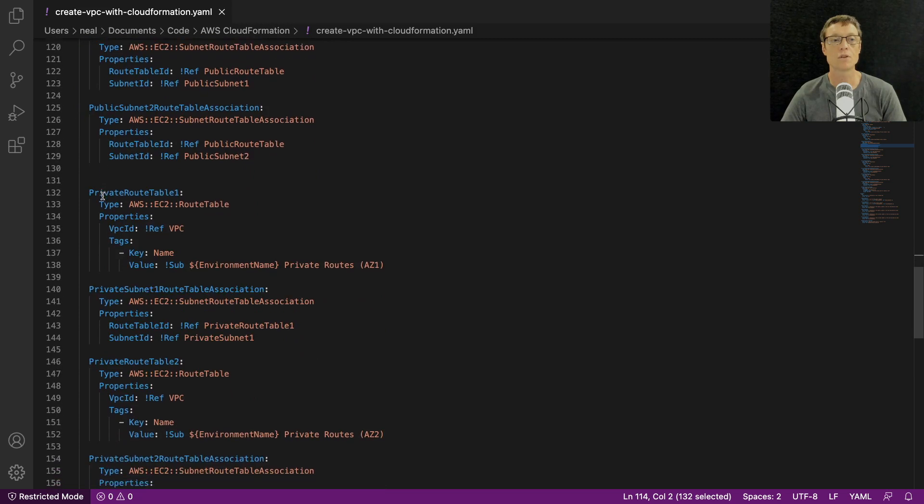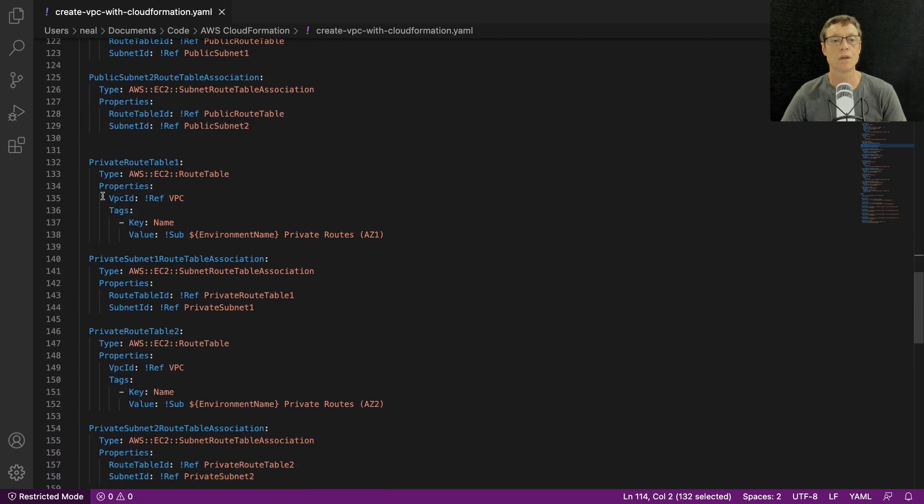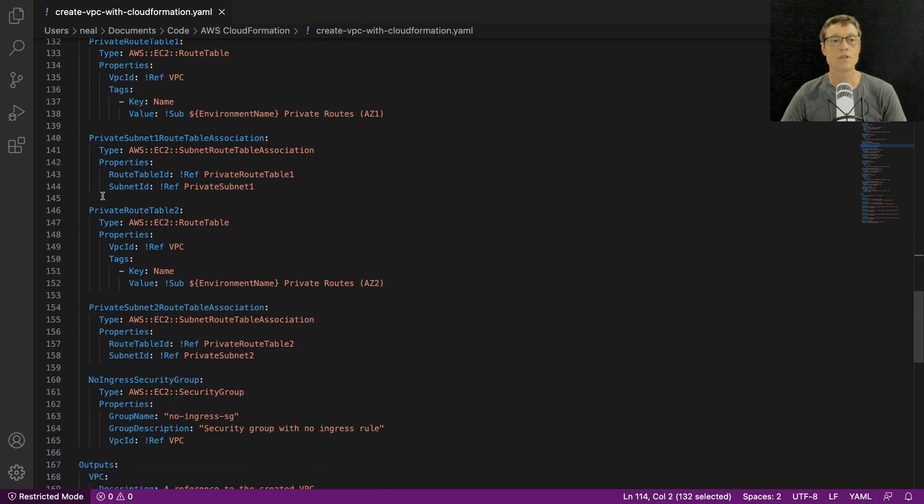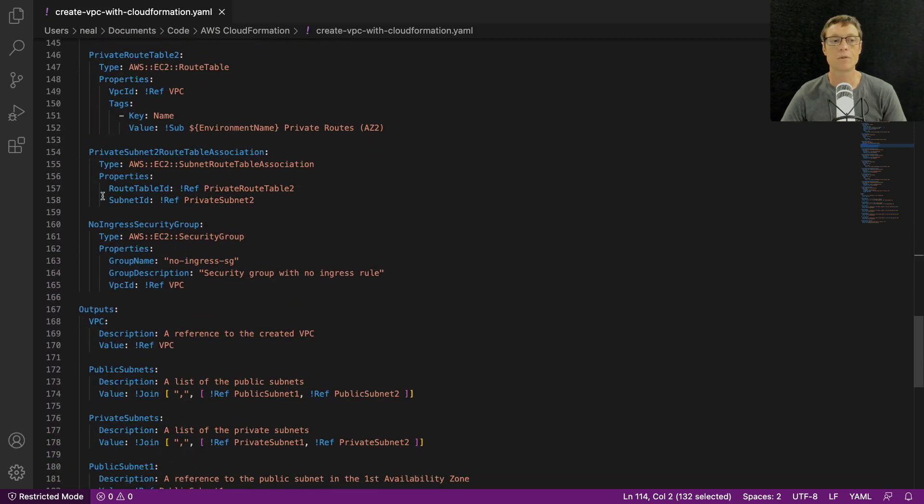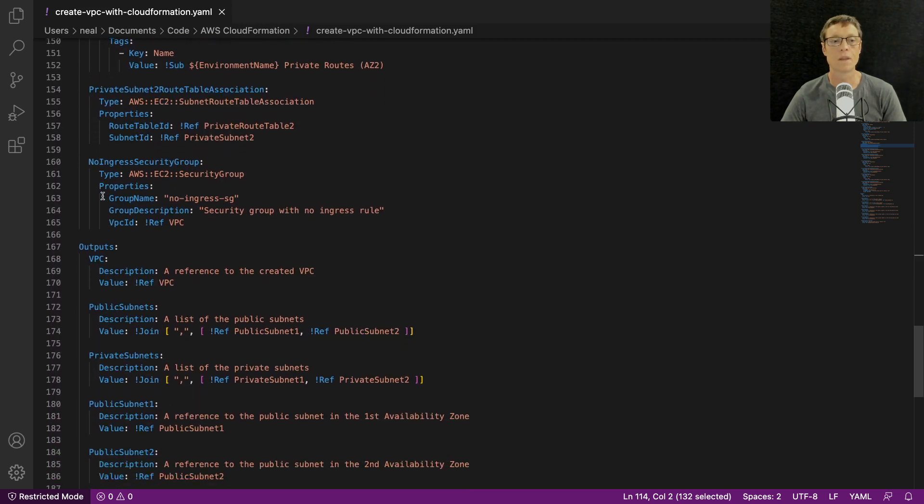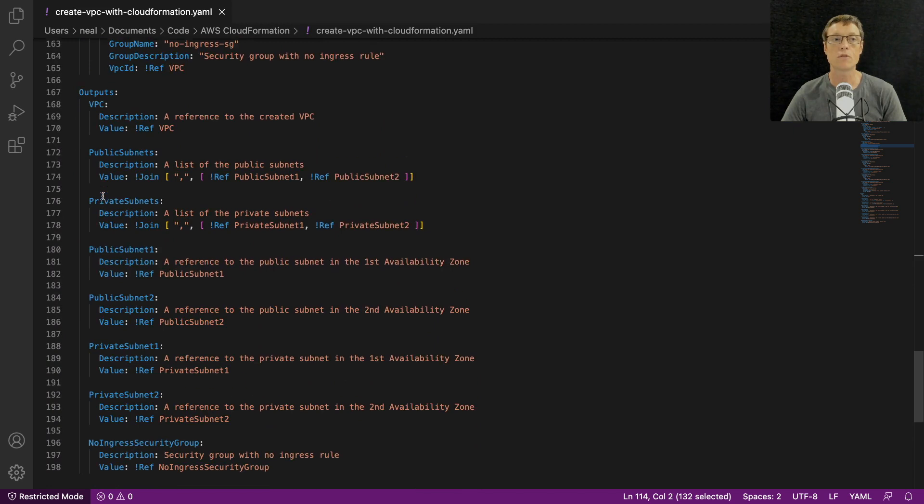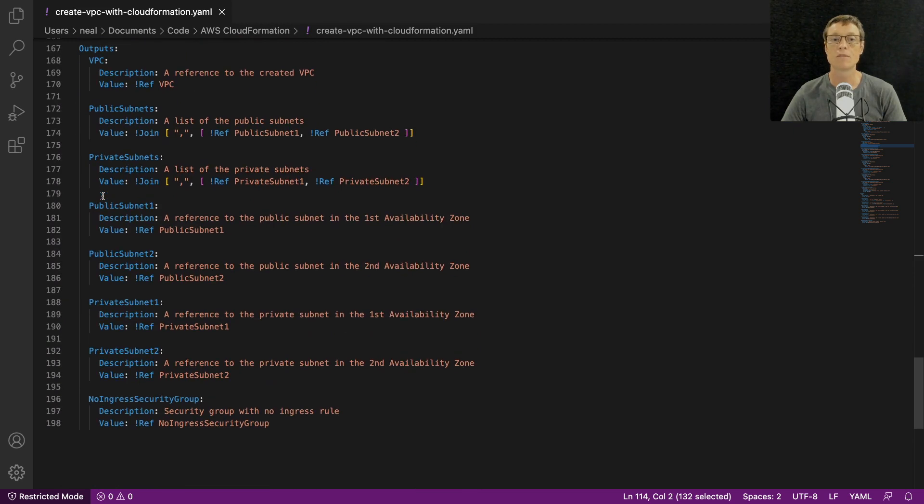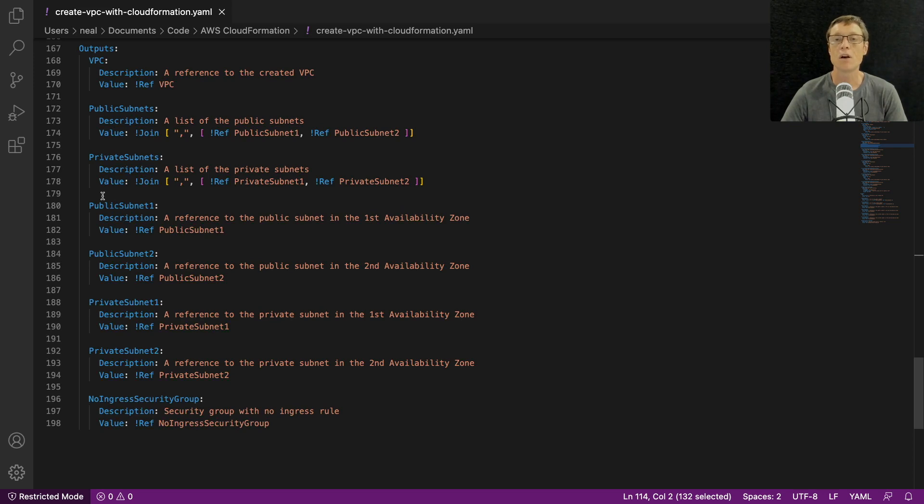And then we have our route tables, we have our default public route to the internet gateway being specified here, we have route table associations, and then we move into the private route tables at the bottom.